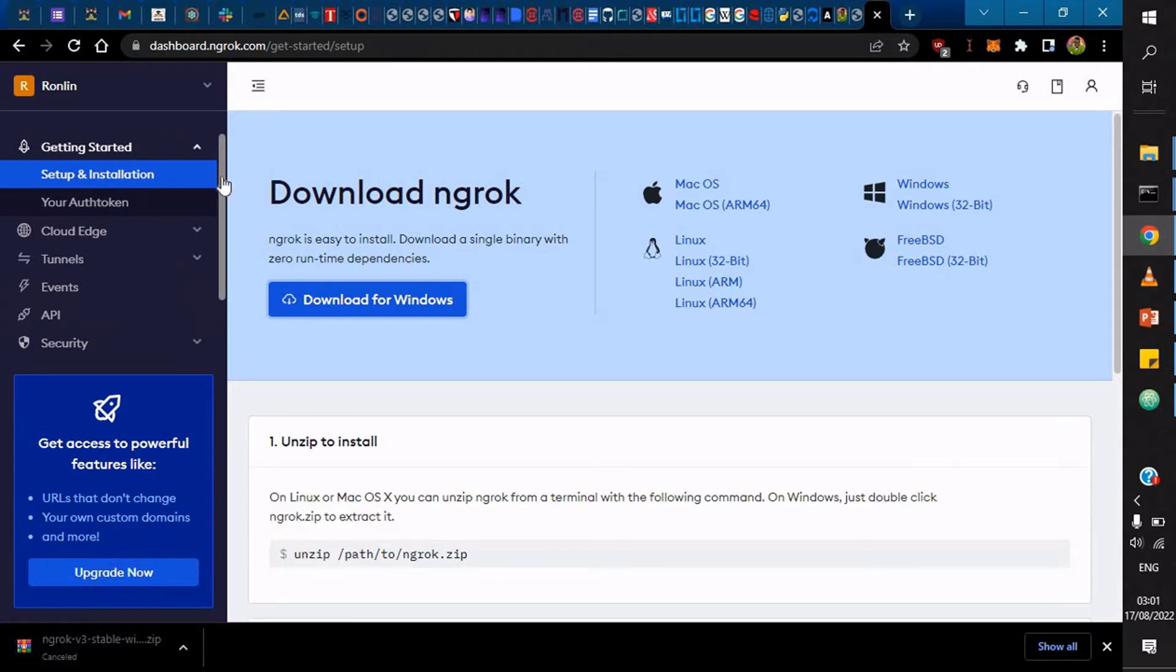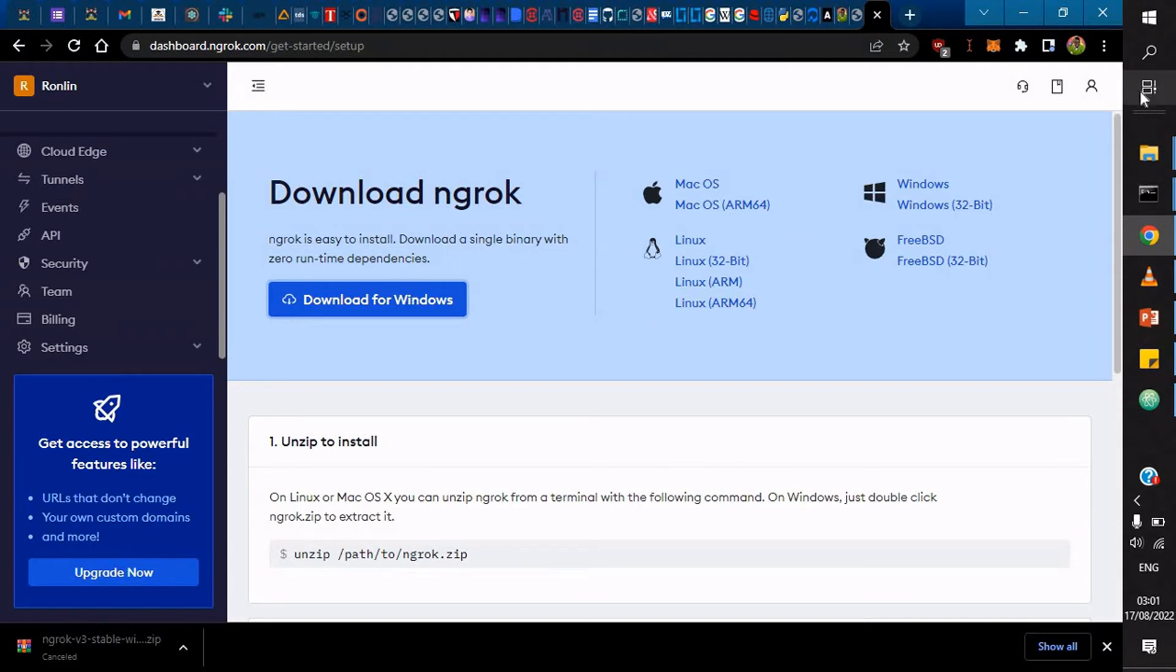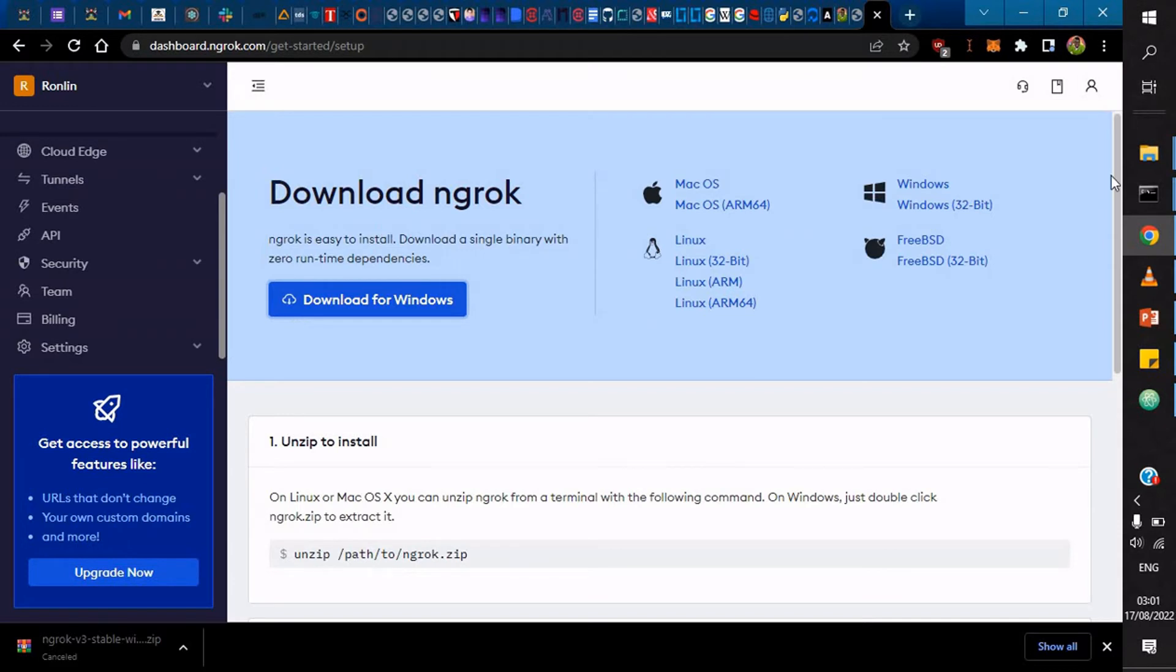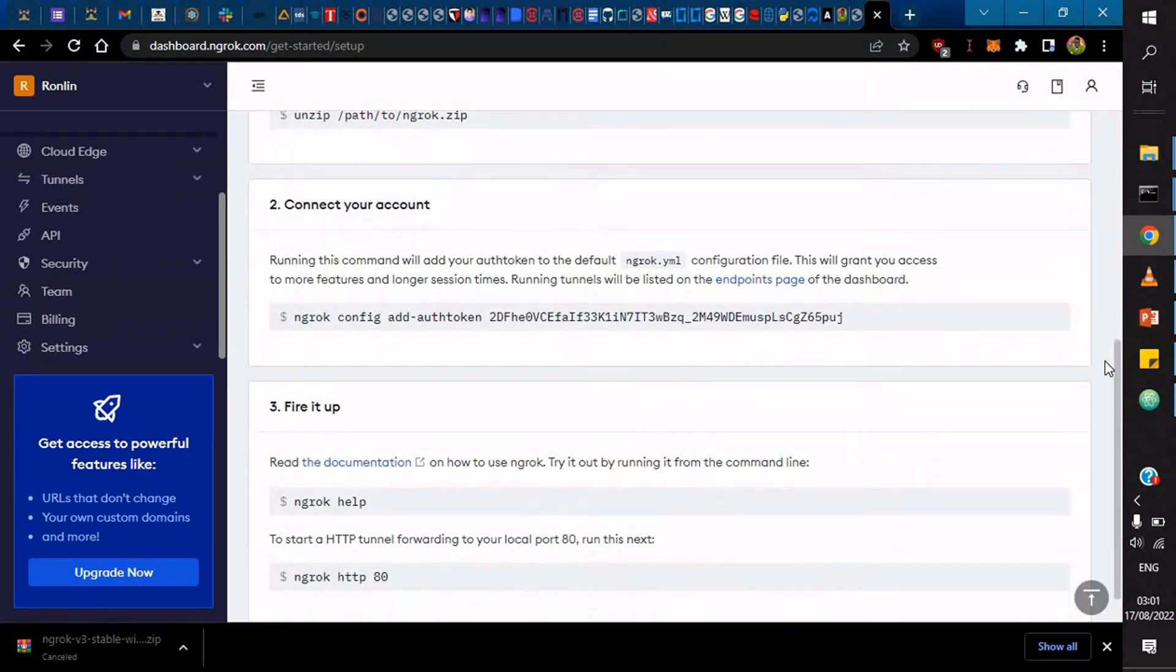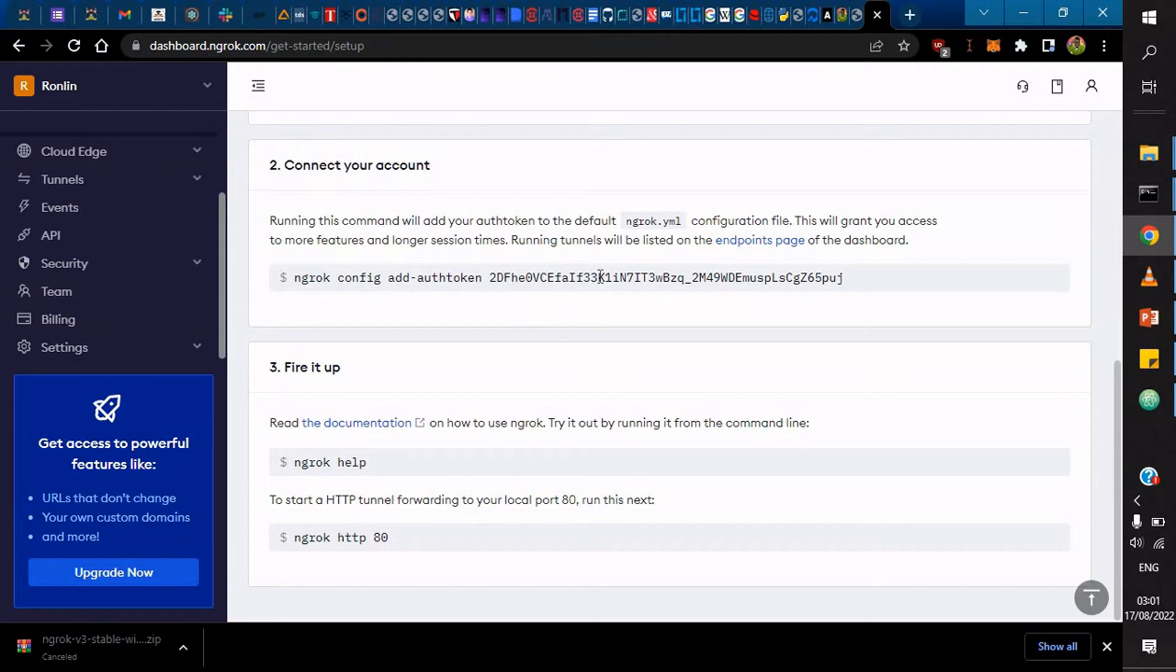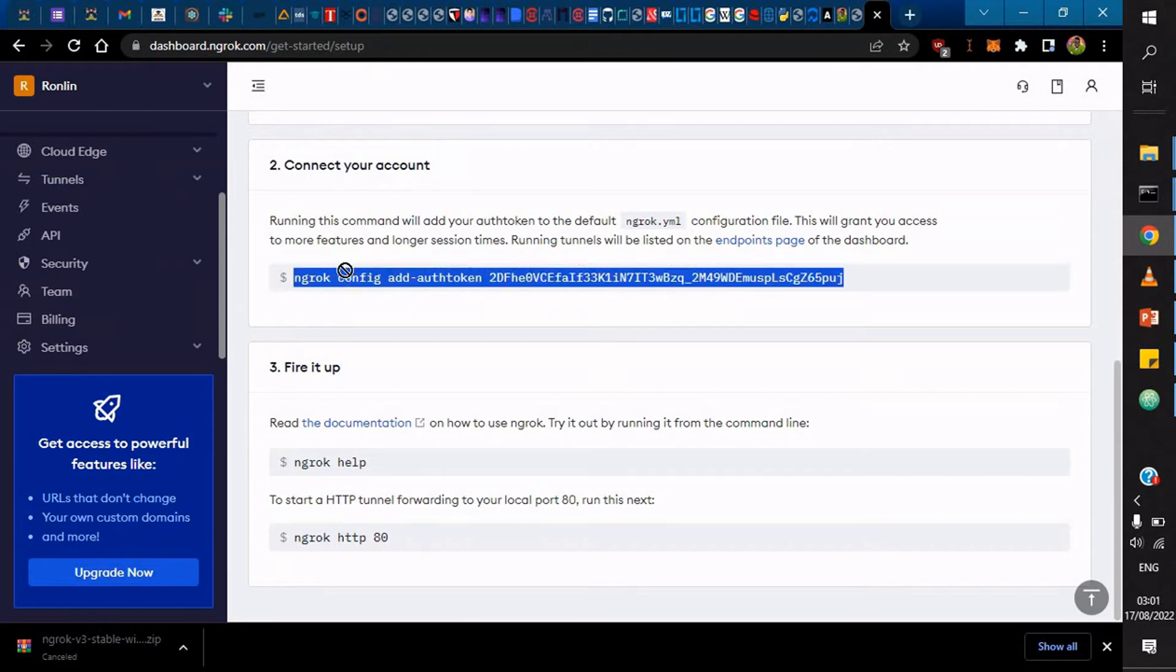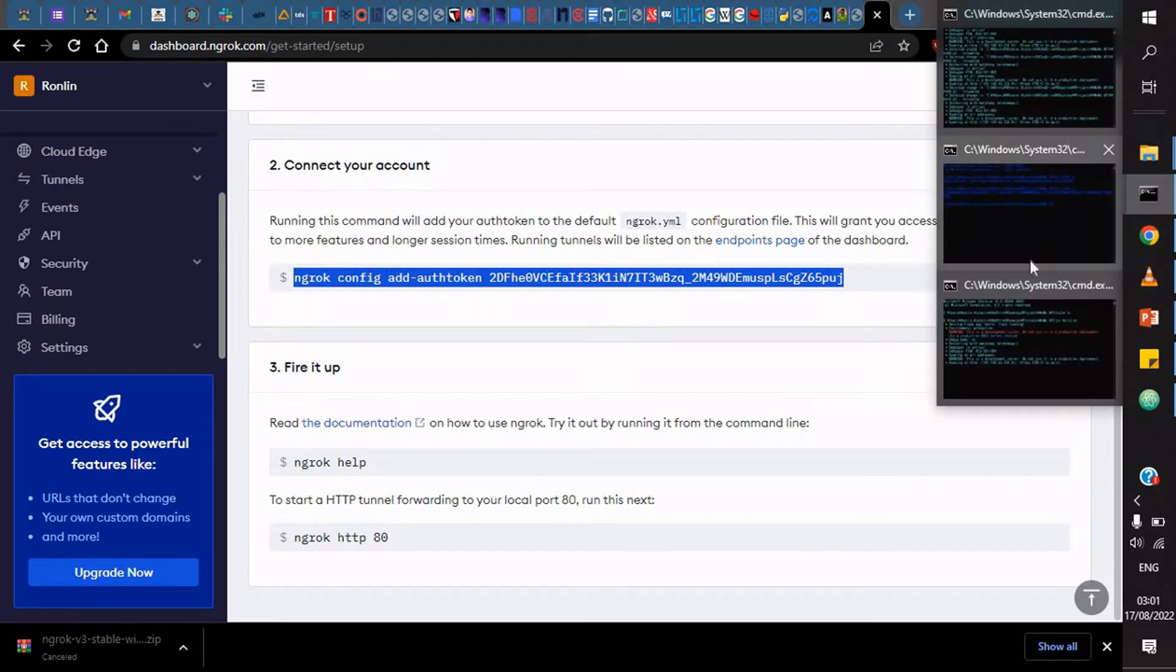To get started within ngrok, this is actually simple. After connecting, you'll have to connect your account. For example, this is actually my token. You have to copy this command. After copying this command, you go in your terminal.